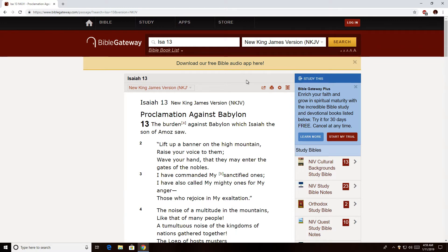Good day, brothers and sisters. In this lesson I want to prove to you why the New King James Version is the best version to use when you are studying eschatology — when you're trying to understand the second half of the last seven years of the age, and you're trying to decide whether the Day of the Lord begins at the appearing of Jesus Christ, or does the Day of the Lord begin much earlier when Father begins to chastise his people.